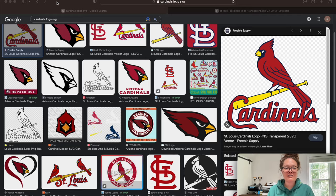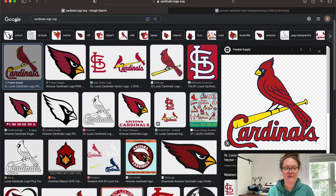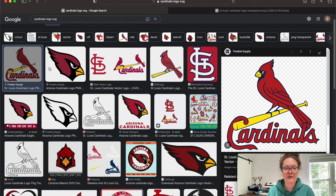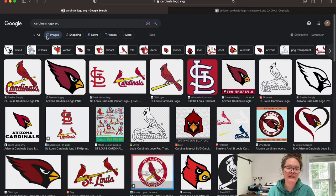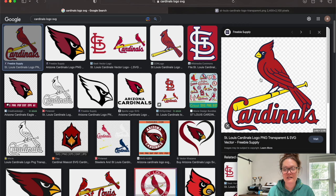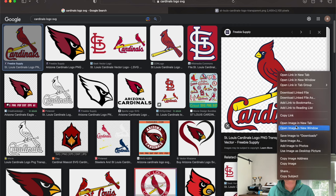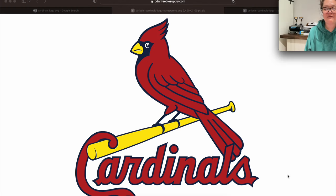The very first thing you're going to do is open up your internet browser of your choice — I'm using Safari. All you need to put in the Google search field is 'Cardinals logo SVG.' When you first load in, go over into Images. Conveniently, the very first one I want to use is right there. This will be linked in the description of the video so you don't even have to search for it. Then right-click the image and open it in a new tab.